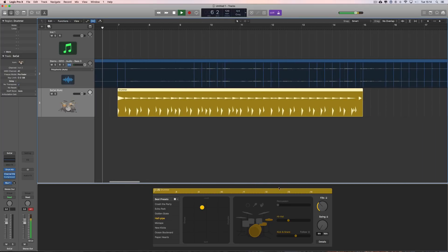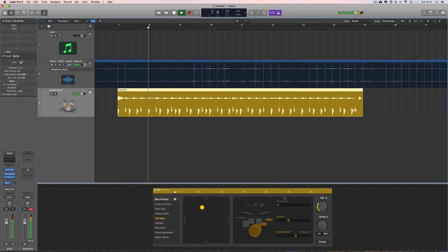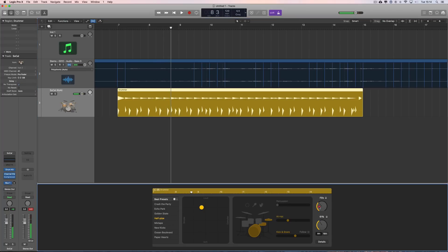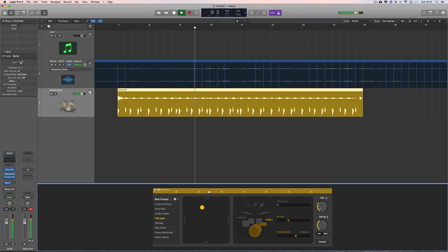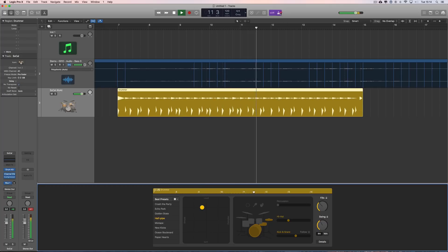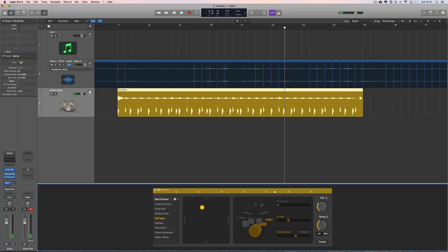We've got to get the right drum beat for this. I'll put some swing on it. Look at that — it works really well, really well actually.